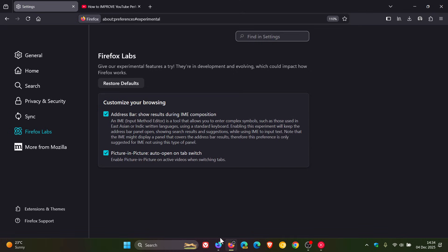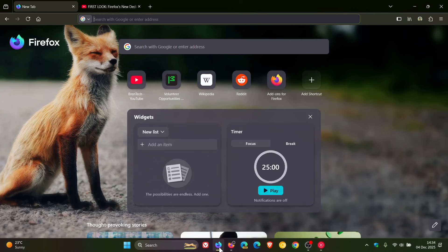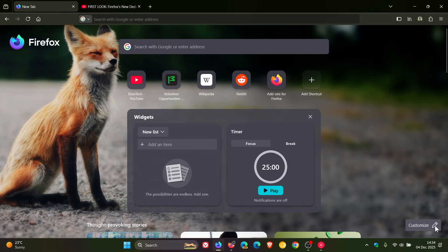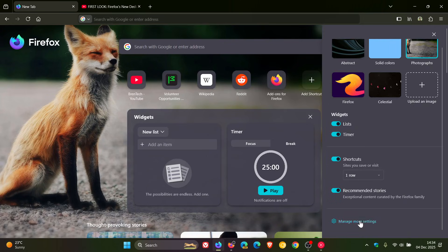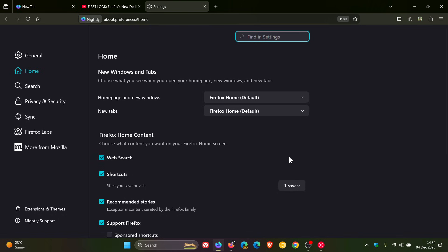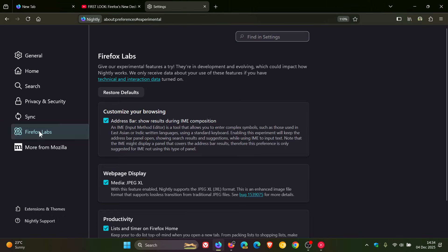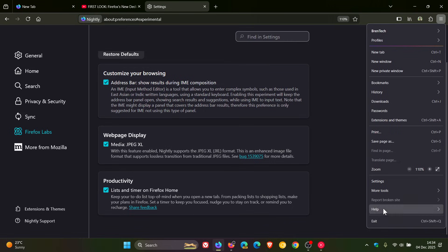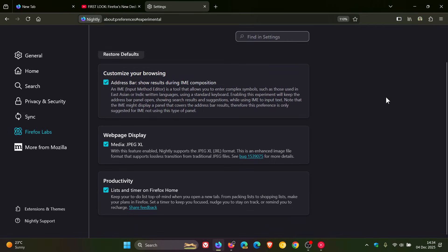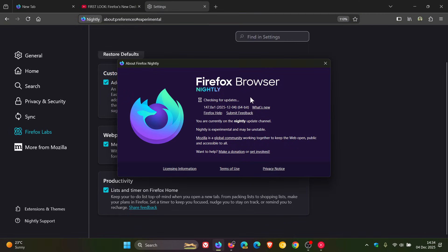Now, if we head over to the Nightly version, which is a very early preview version of Firefox, and we head into our Firefox Labs in the settings, recently Mozilla has now removed Picture-in-Picture Auto-Open out of Labs. So it's now a default feature in Nightly, which is currently sitting on Nightly version 147. Stable's on 145.